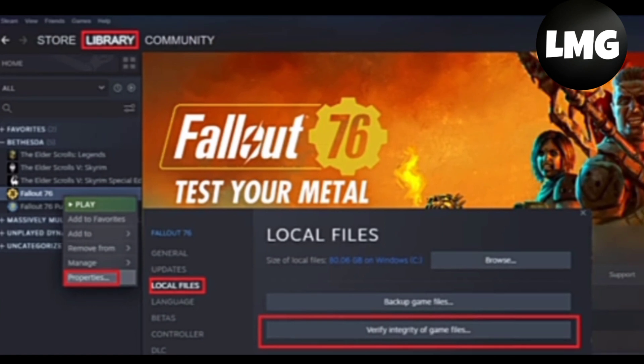Click on Properties, and under the Local Files you will find an option to verify integrity of the game files. Just click on this option to verify the cache of the game. After doing so, your problem will be fixed.